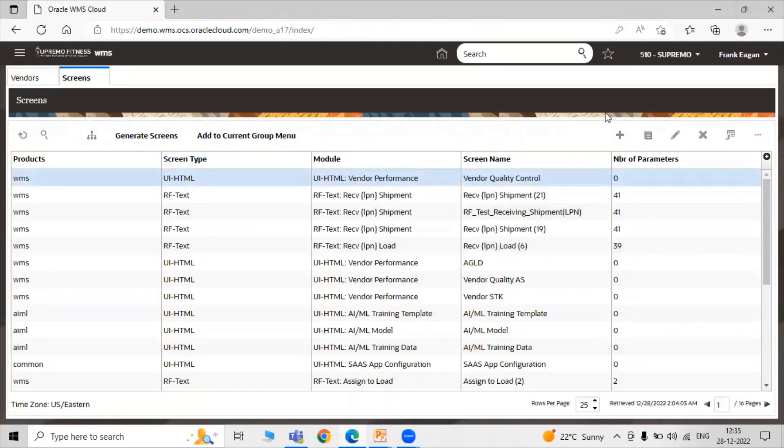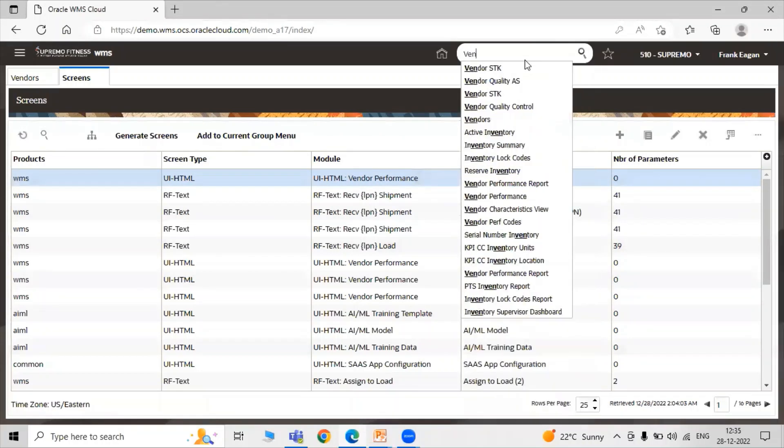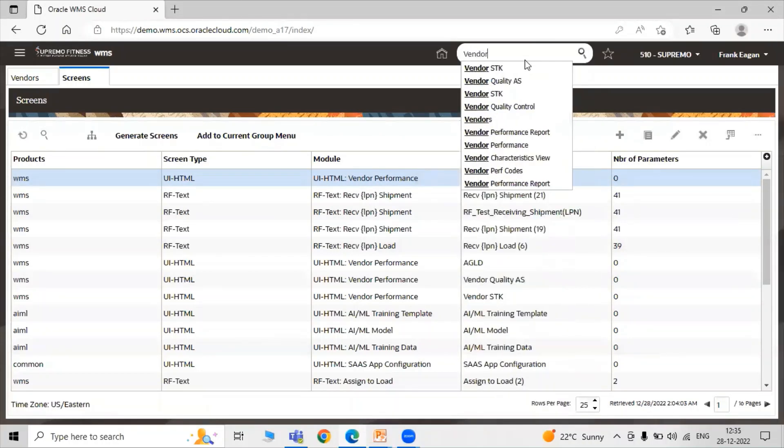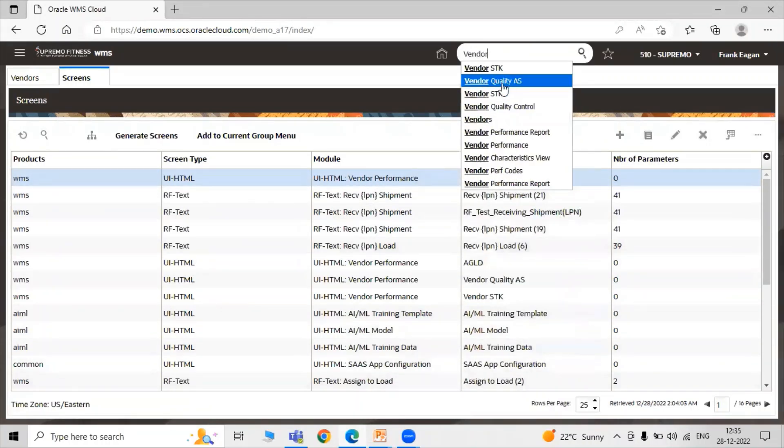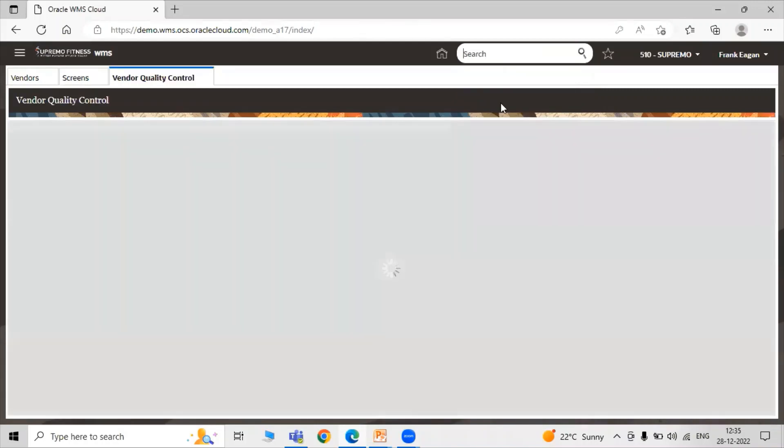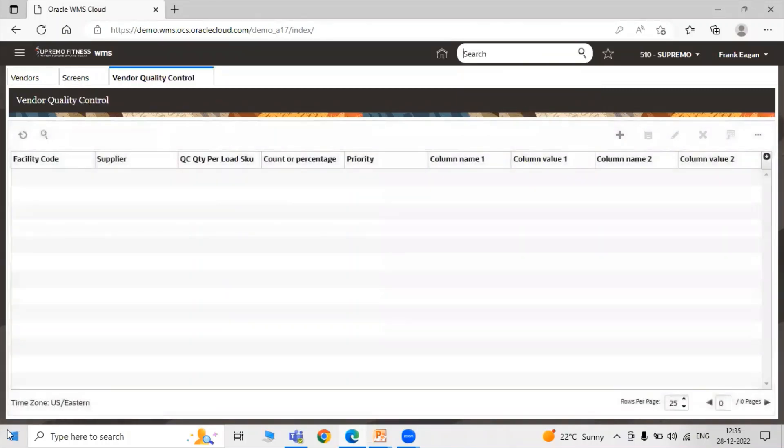After completing all the configuration, let's search for our Vendor Quality Control. Here the Vendor Quality Control screen is generated in our WMS Cloud.